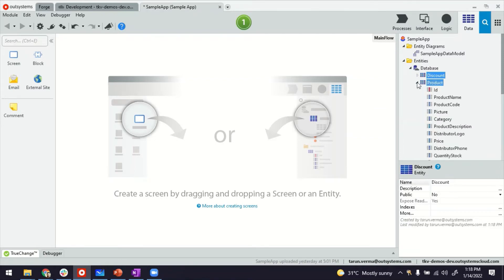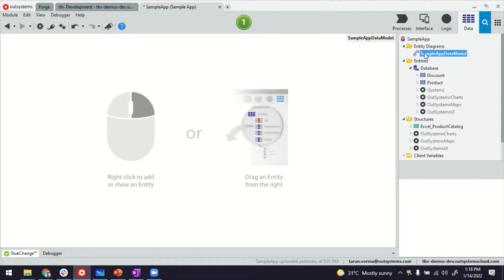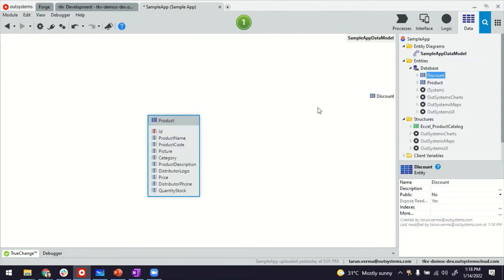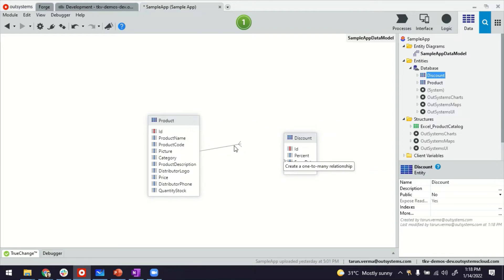For that we're going to use entity diagram here. Let's bring both tables, both entities here. If you notice, the connector is available here, but every time you drag it to the other table it creates one-to-many or many-to-one kind of relationships.